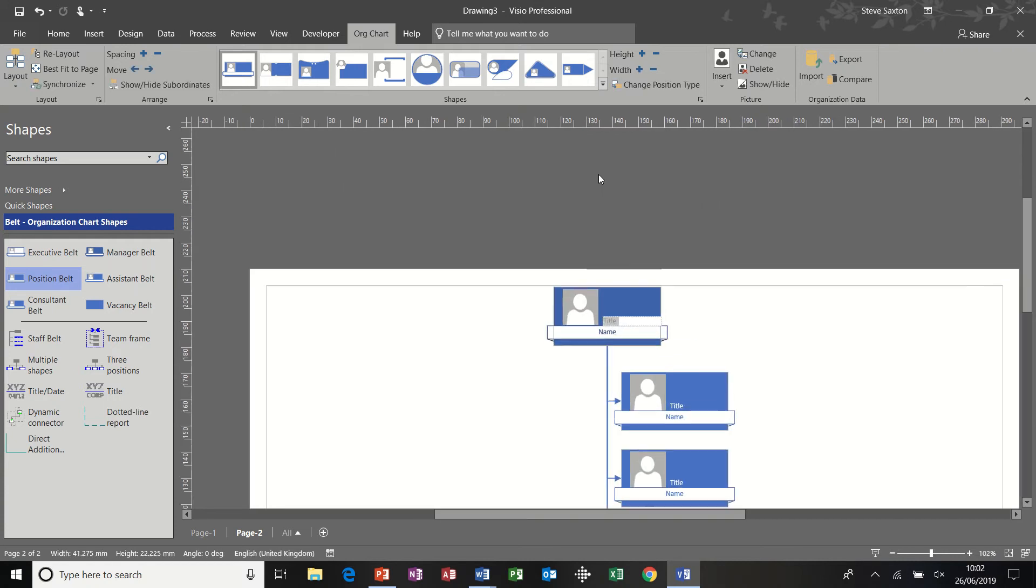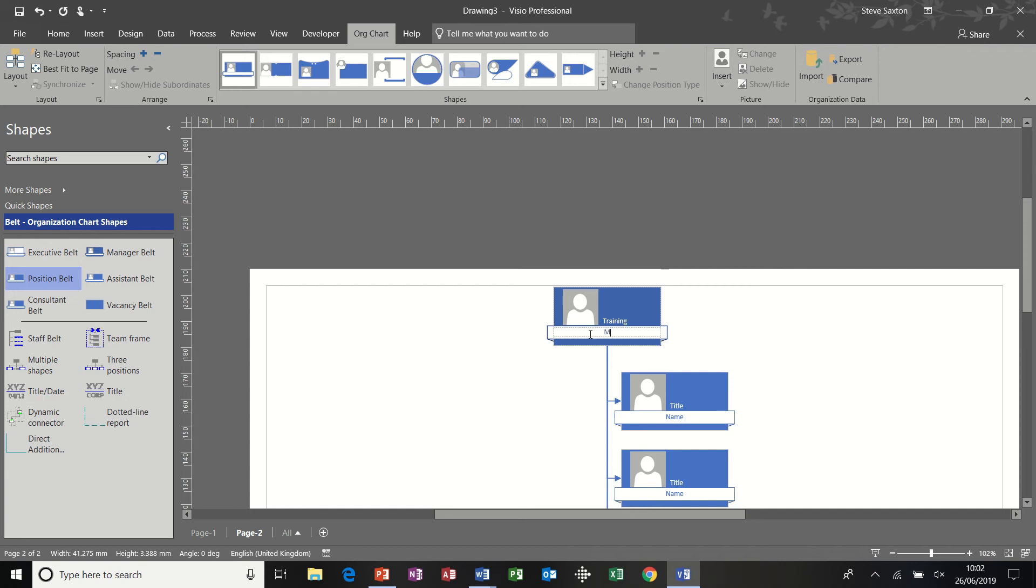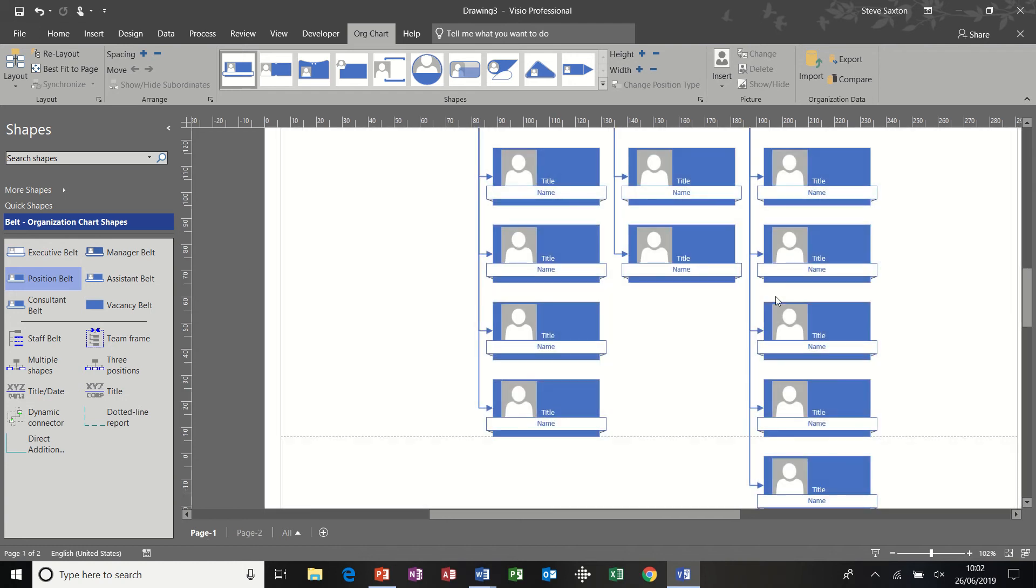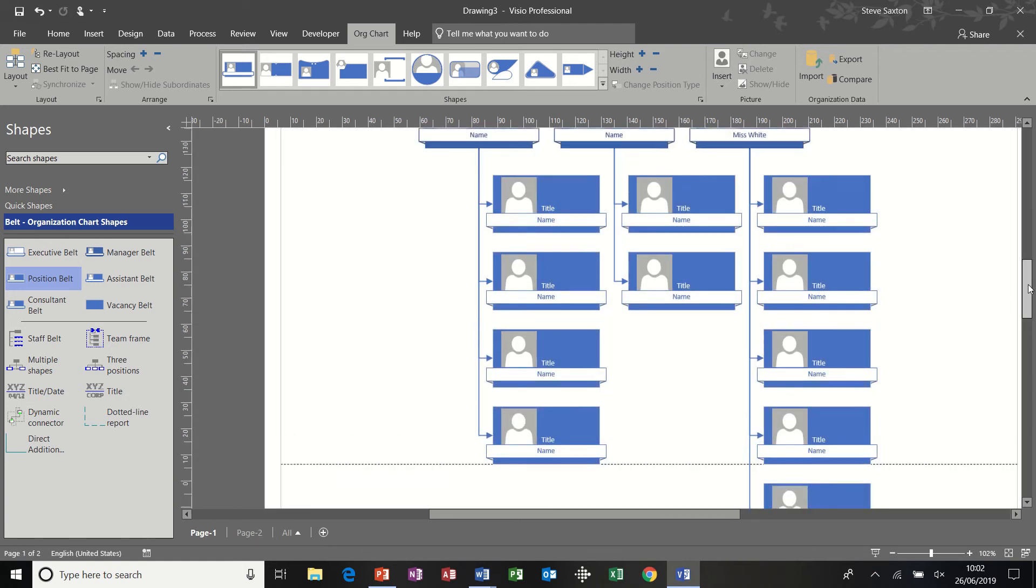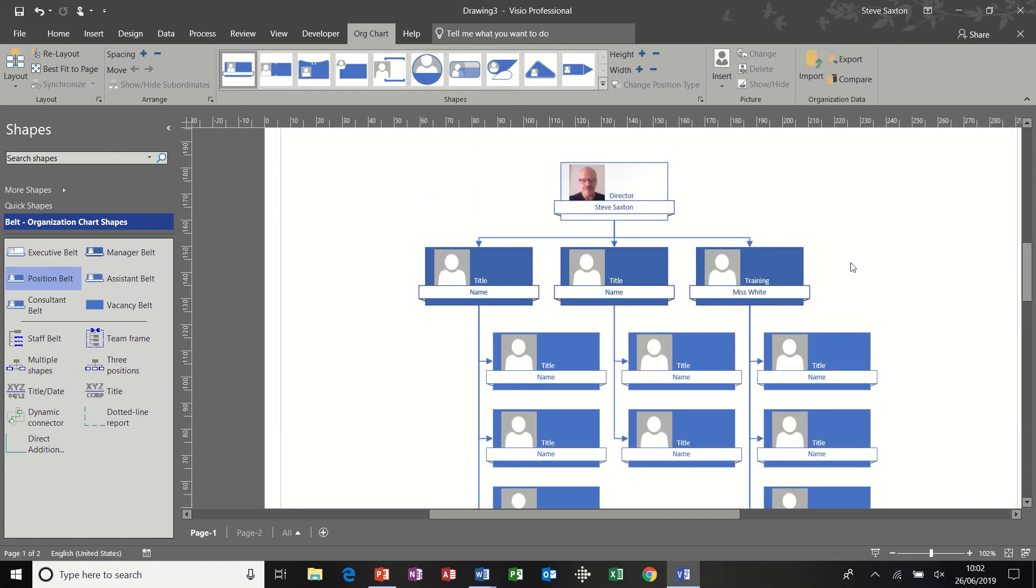If I double click onto this top one and type training, and then let's give this guy a name, Miss White. And then if I click off that for a second and go back to the first page and scroll up to the top, you can see what I've typed on the synchronized copy has come through onto this page. It's the information that's synchronized, not the actual shape or adding shapes. It's the information.